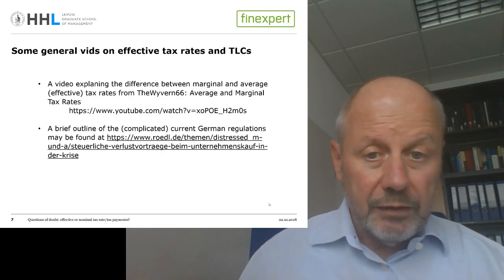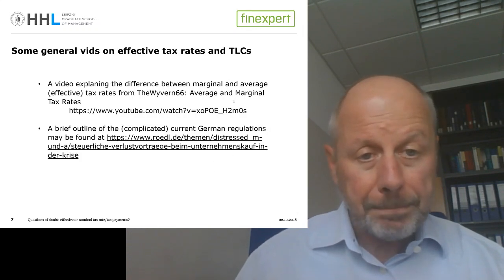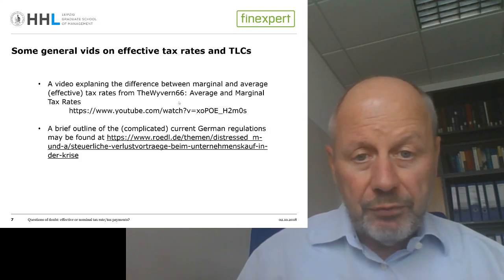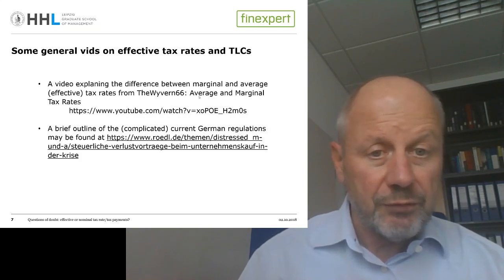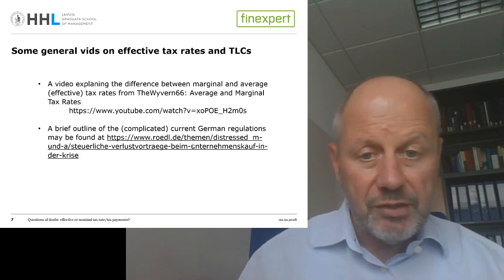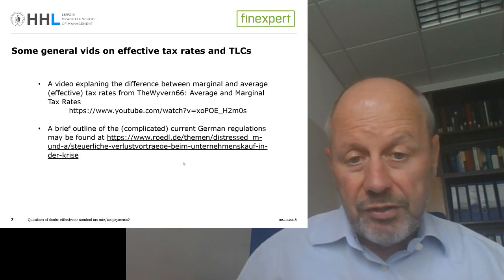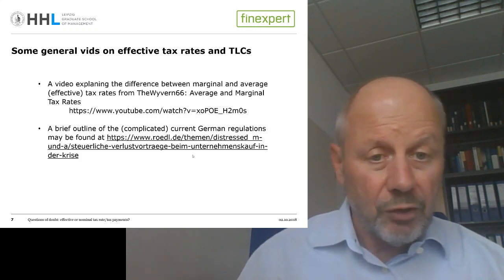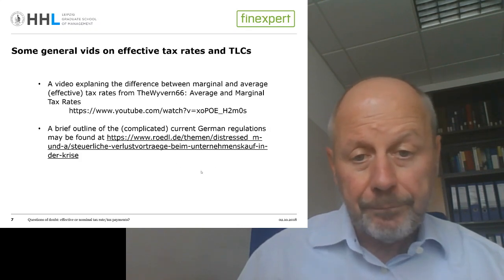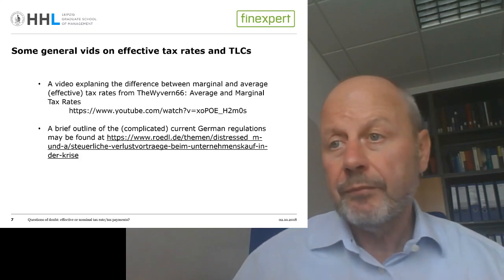Finally, I have two further recommendations for reading or watching. If you're interested in deeper knowledge about personal income taxes and the differentiation between average and marginal tax rates, there is a useful YouTube video for you. And as mentioned, the tax regulations in Germany for using tax loss carry forwards are quite complicated — there is a firm that has written a wrap-up on the German regulations. That's it for today. Thank you.